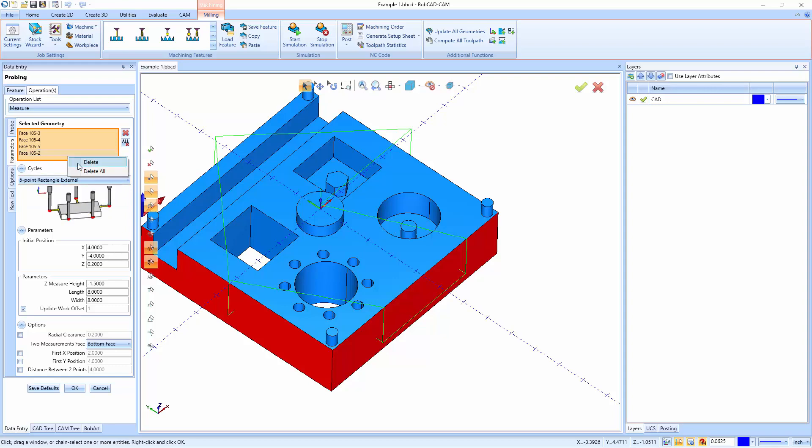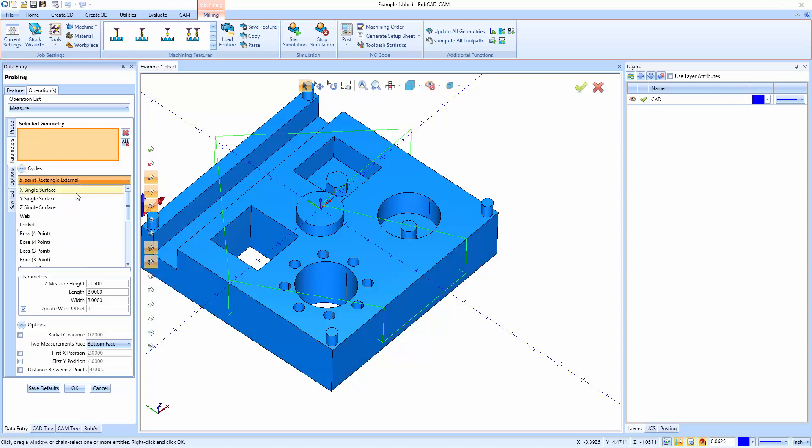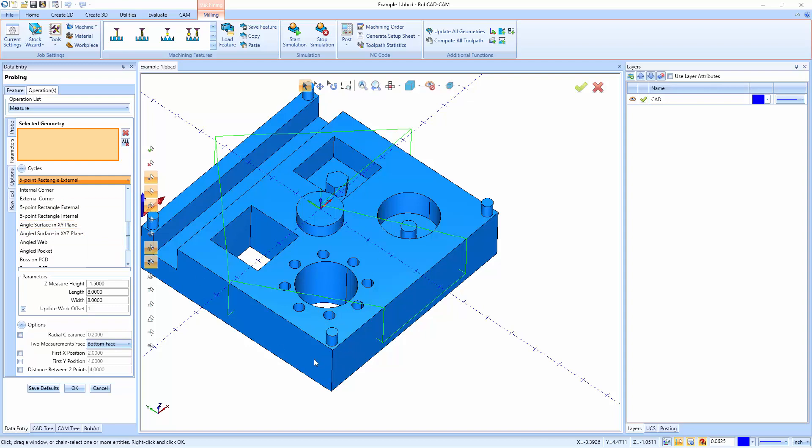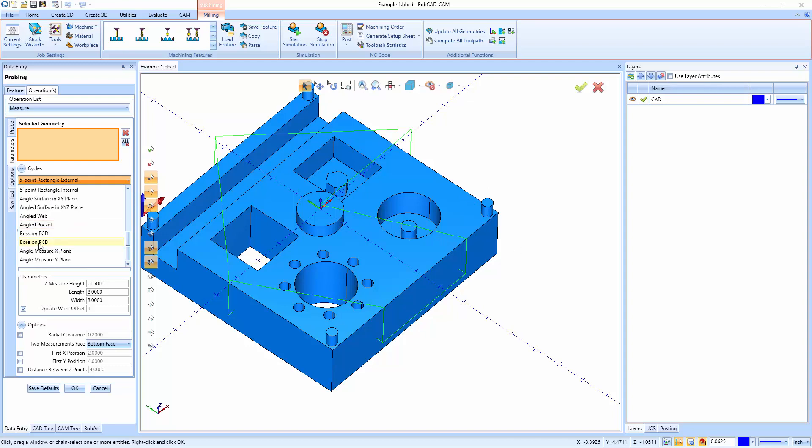So the full list, if I delete everything is X, Y, Z single surfaces. We have webs and pockets, bosses and bores, internal and external corners. We have five point rectangles for the outside and inside of cuts. We have angled surfaces on an X, Y plane. So that's just going to be any sort of chamfer that might be on a corner like this. We also have angled surfaces on an X, Y, Z plane. That would be like a sliced off corner that you want to go and measure. We could also set up angled webs and angled pockets if your part has that kind of information. Mine doesn't have any angled pockets on it.